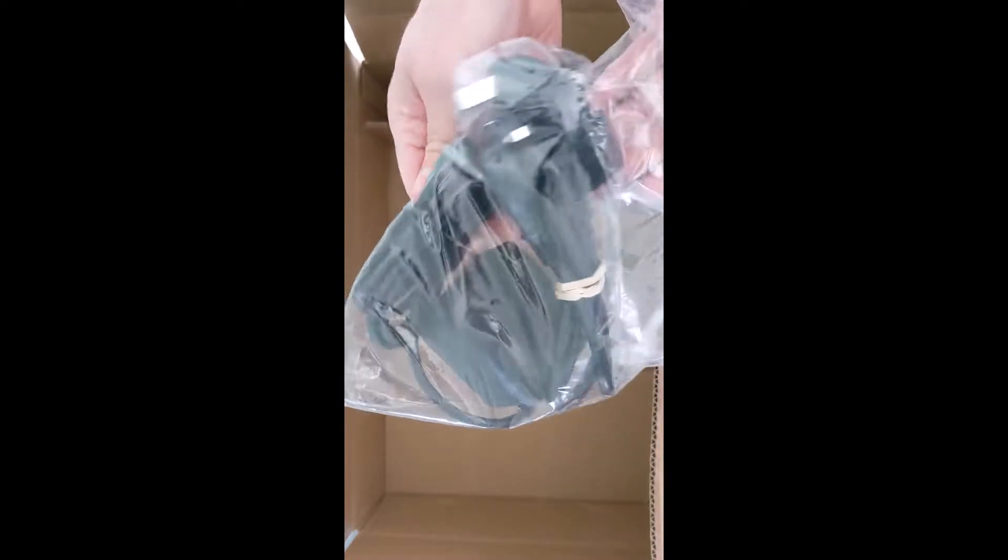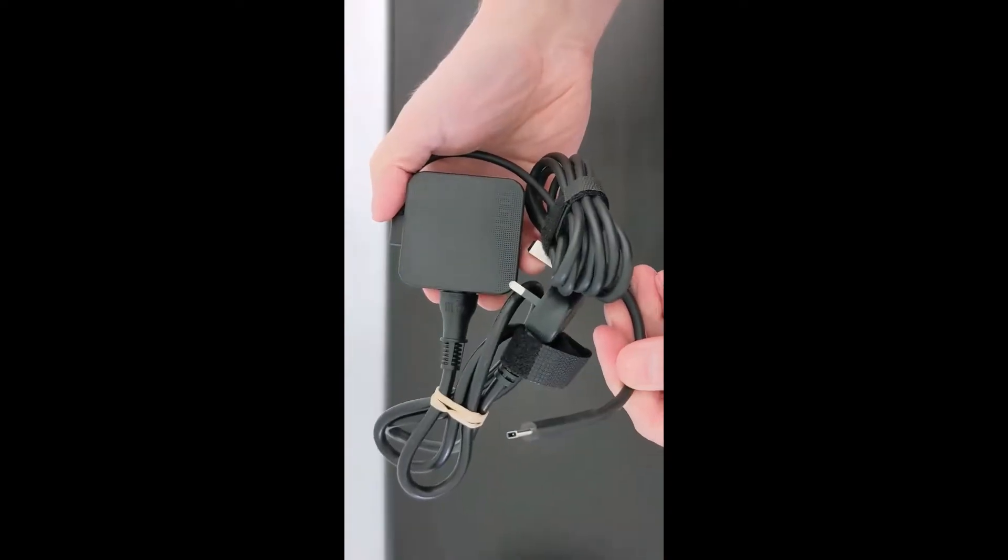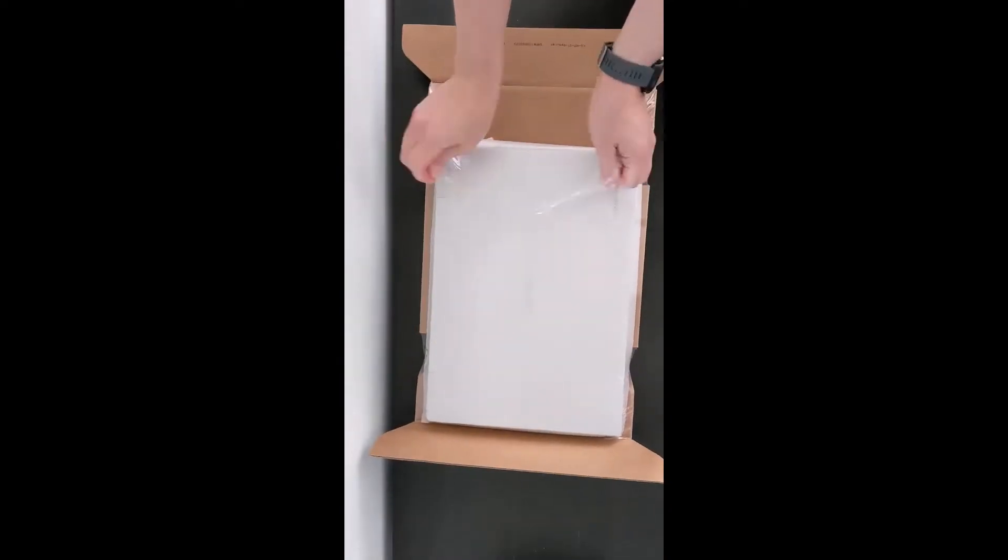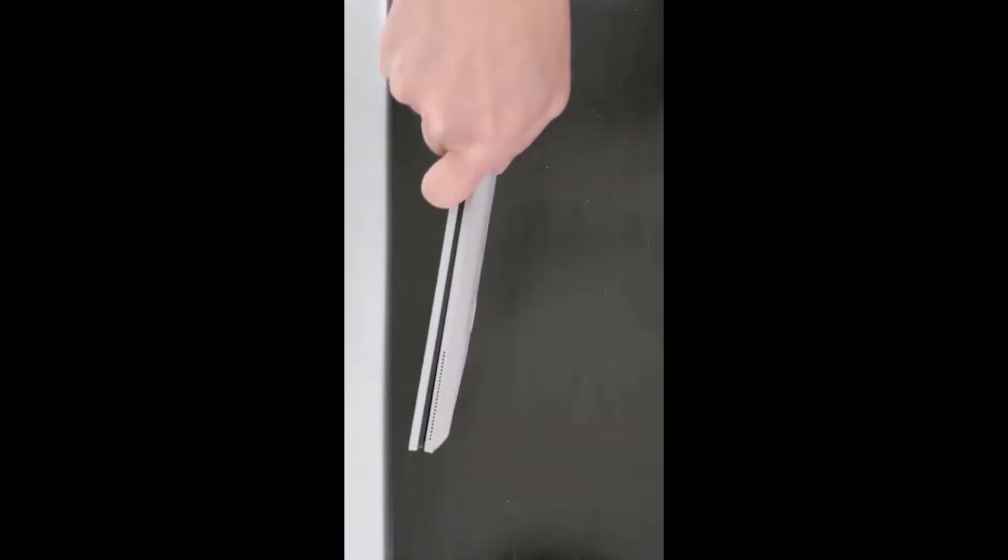Condition-wise, it's like new, it had just two battery cycles on it, and as advertised, it didn't come with the original box.